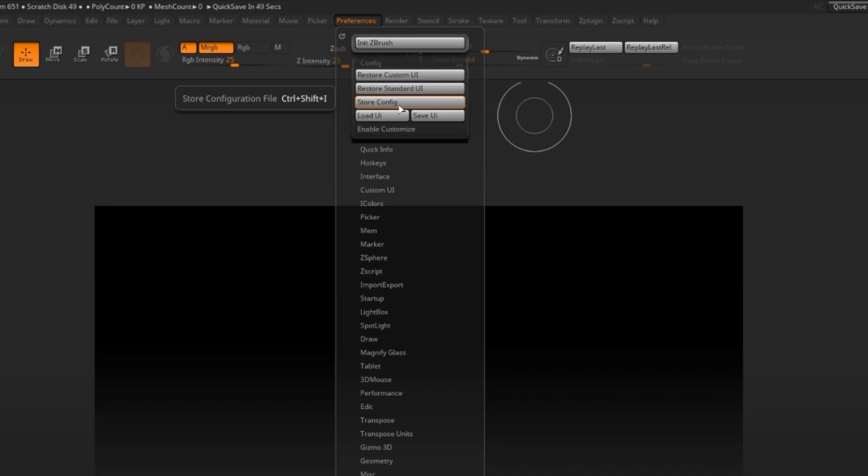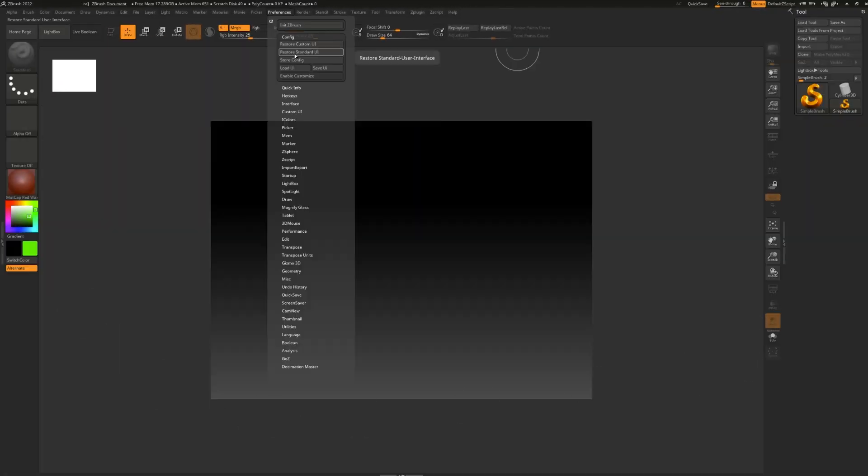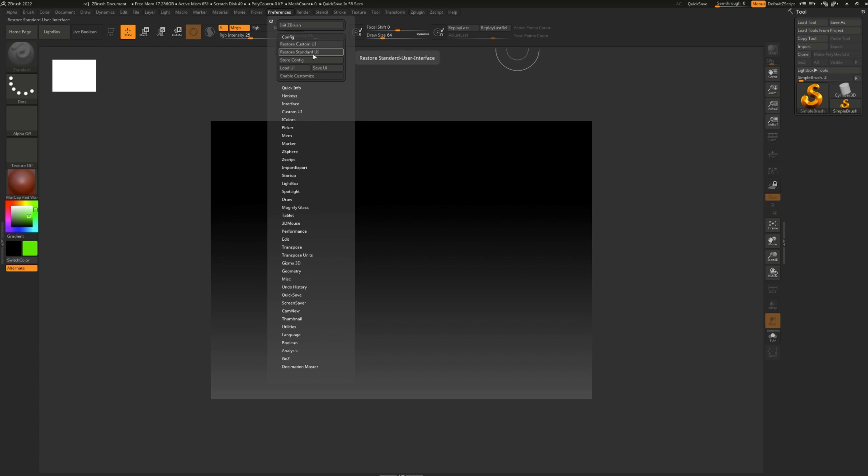If you don't like what you created, feel free to hit Restore Custom UI or Restore Standard UI and everything will go back to normal. If you choose Restore Standard UI, you'll get the default ZBrush interface. But if you choose Restore Custom UI, you'll get the default custom UI you had loaded before you started changing everything.